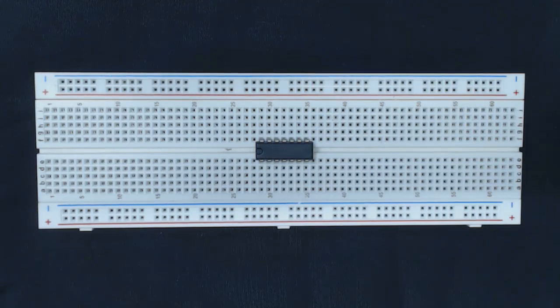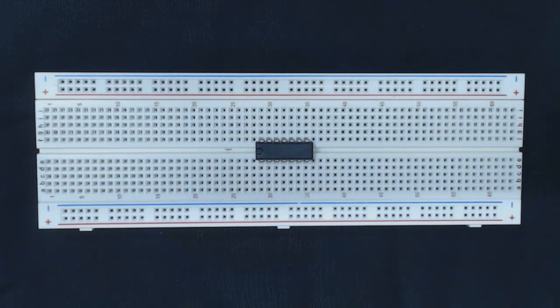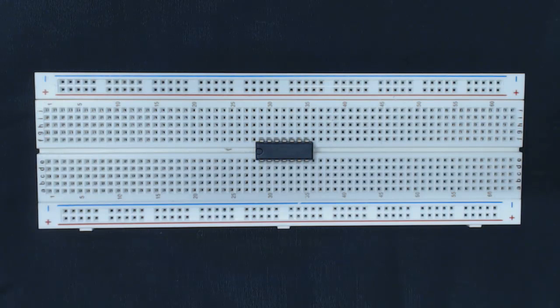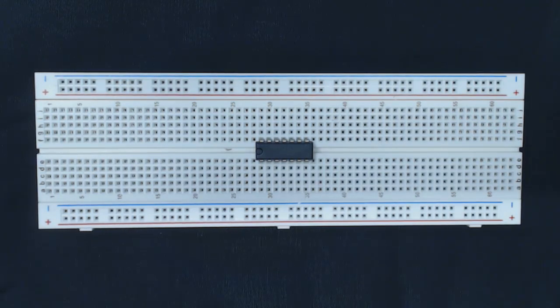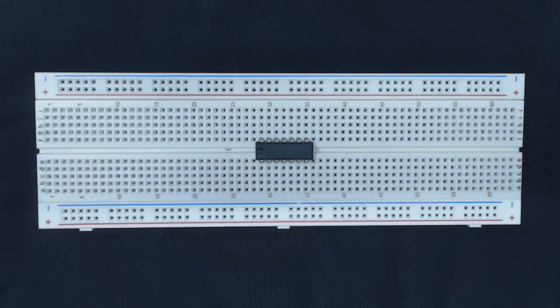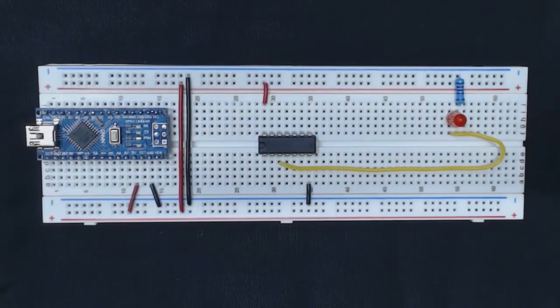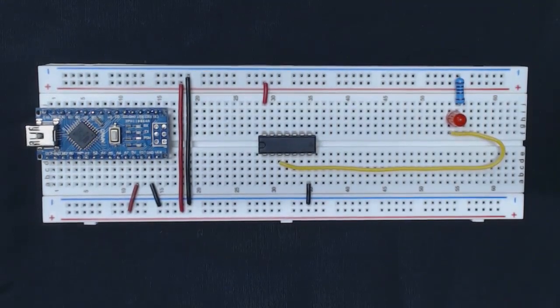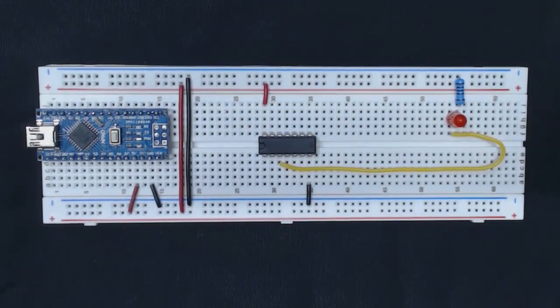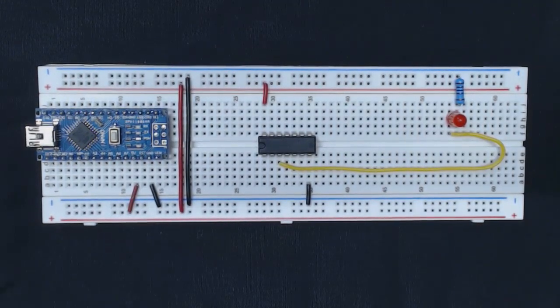Before we can hook up this 7400 chip and see how it works, we need to build a test bench that will allow us to bring power to the different inputs and visualize the output. I'm going to build this right now and I'll be right back.